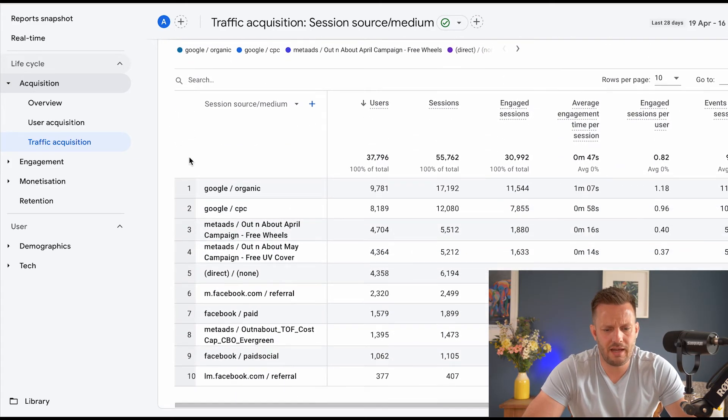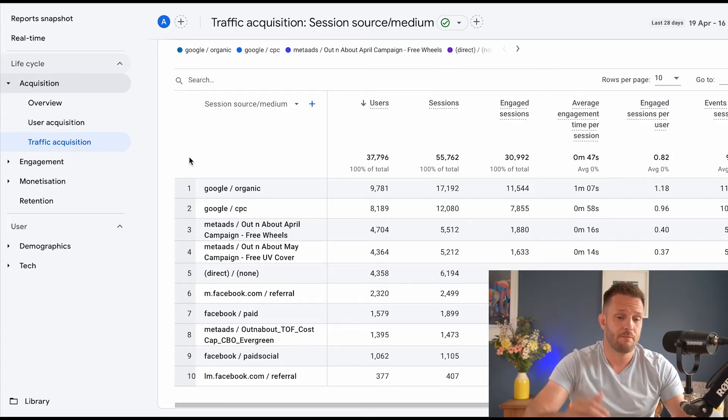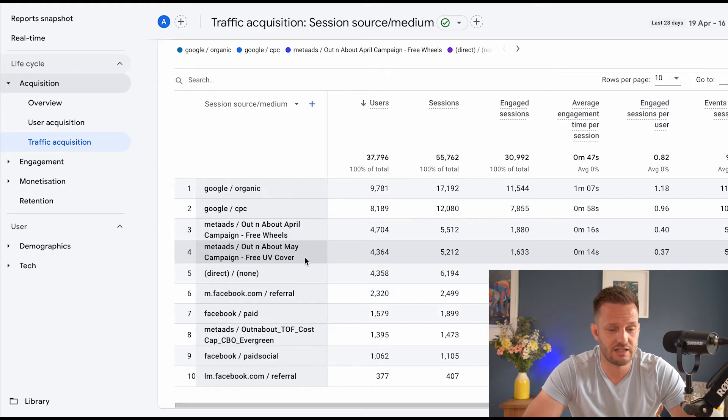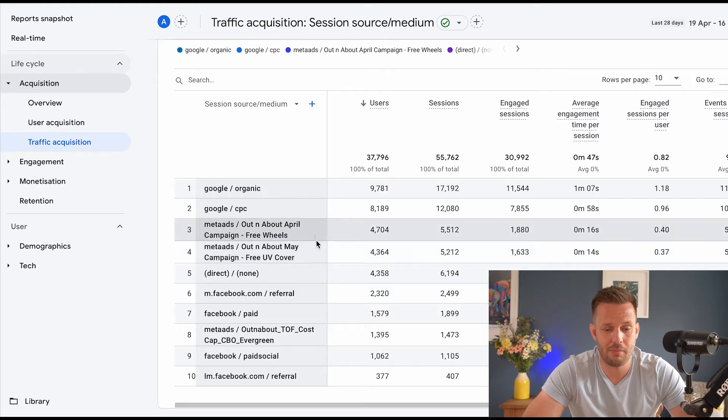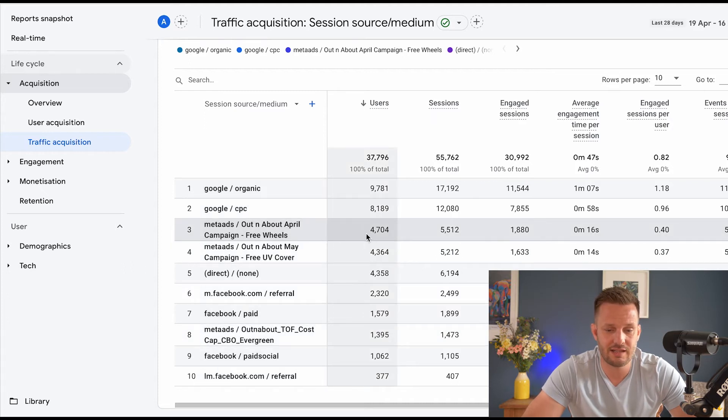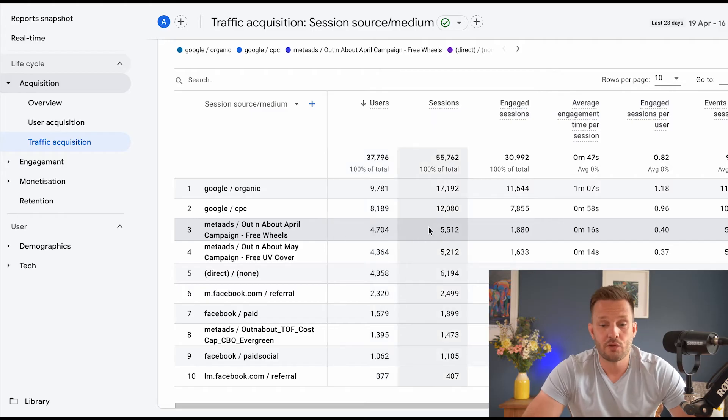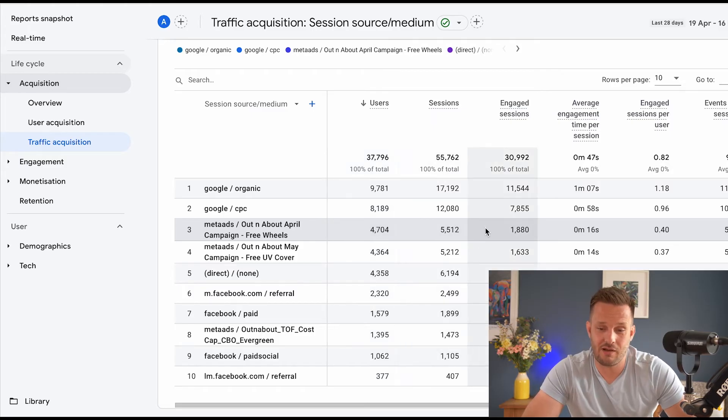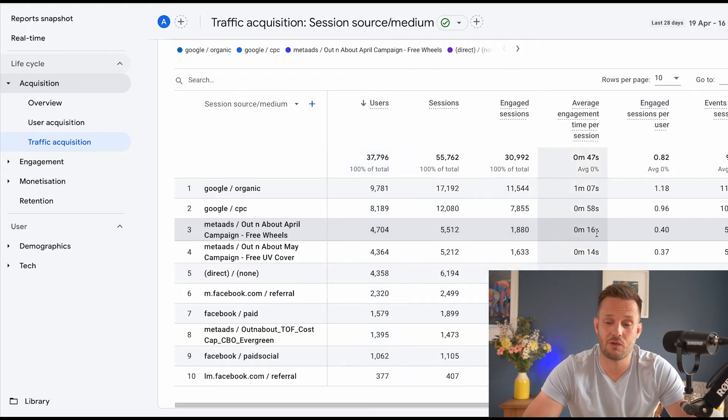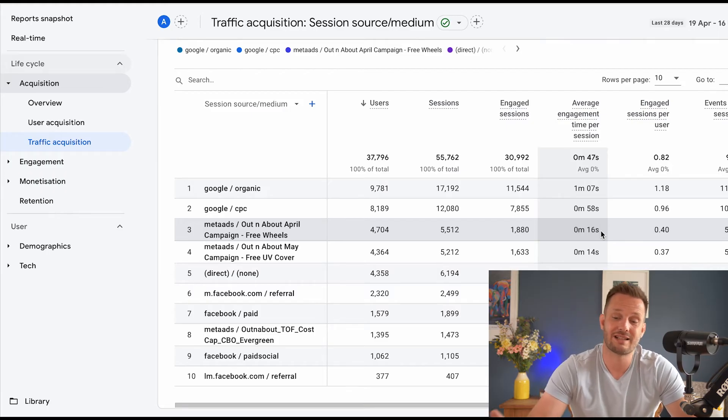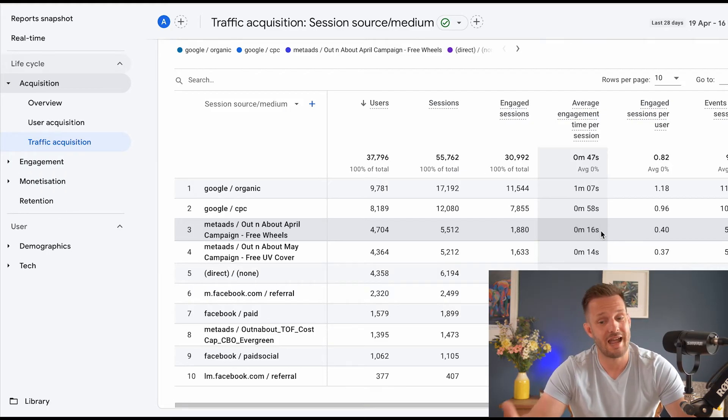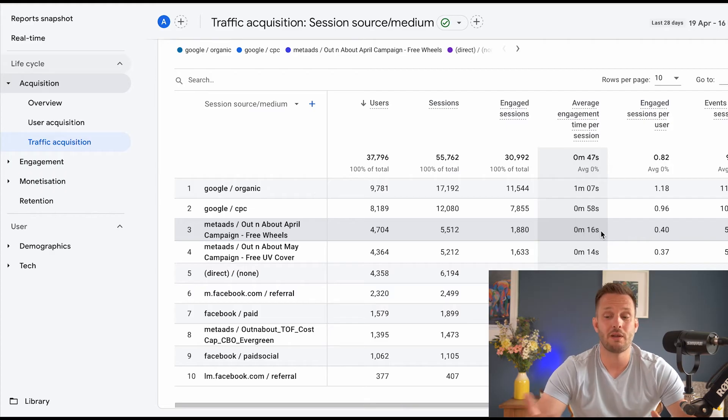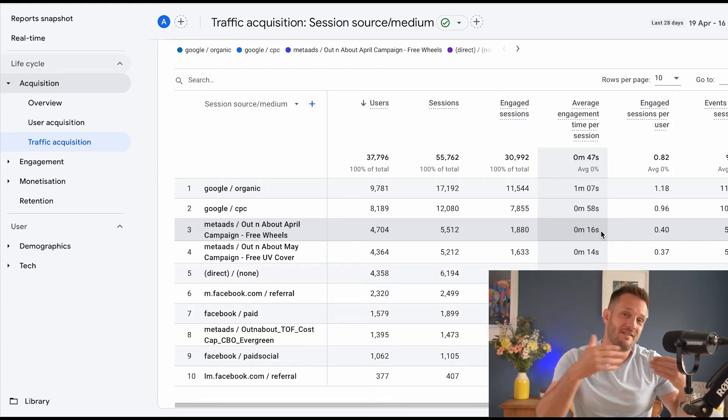You see how that has then reorganized all the data here. So what we're going to do is come down and you can see that we have a couple of campaigns here and a further one there. And you can then see how many users it's driven. You can see how many sessions it's driven, how many of those were engaged, what the average time per session is.